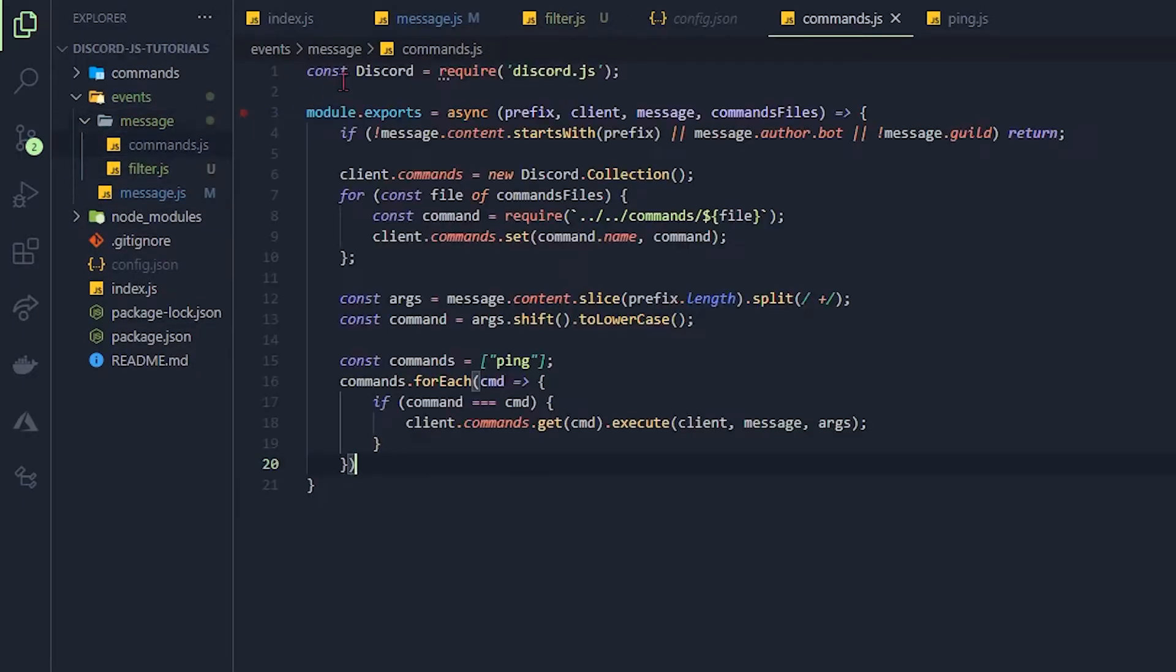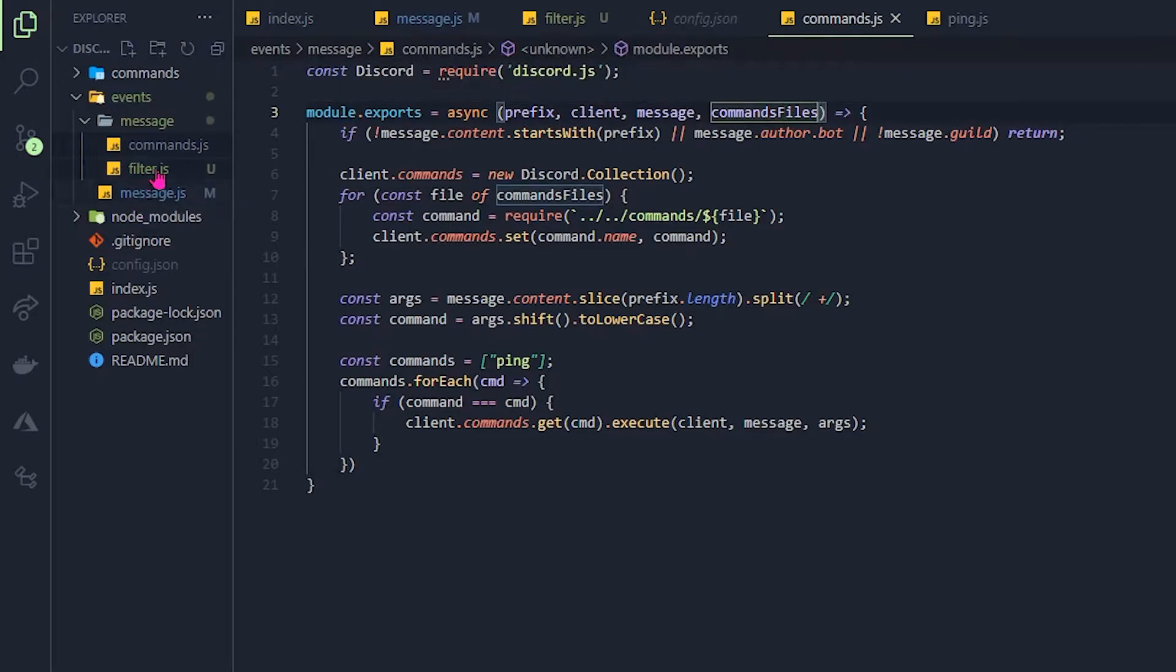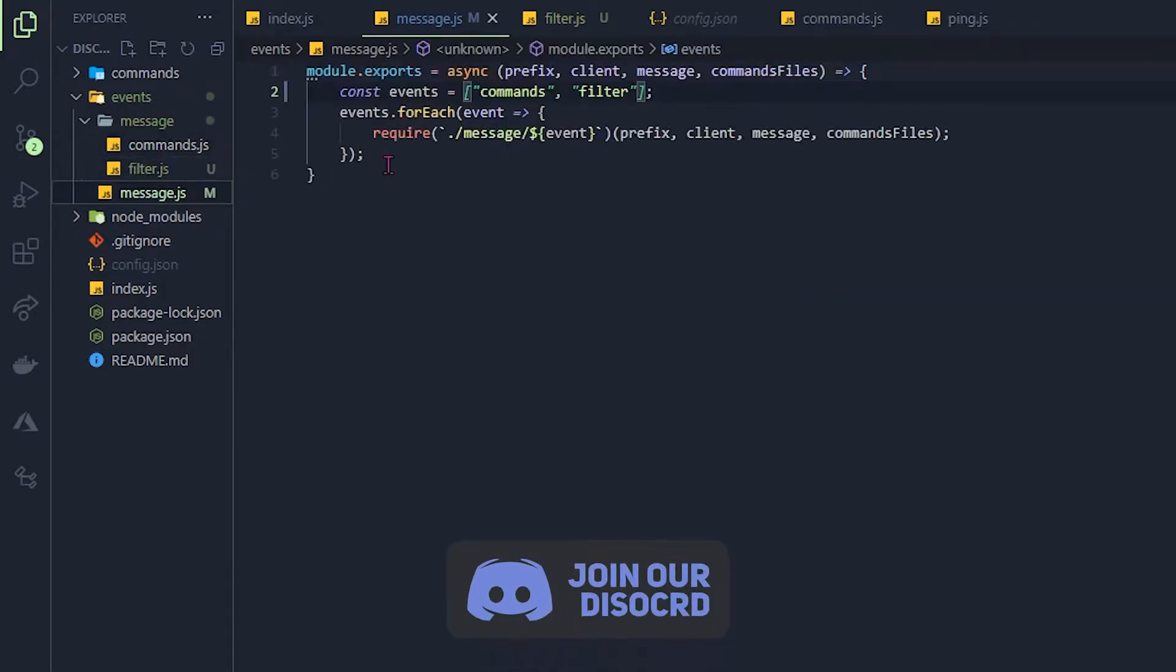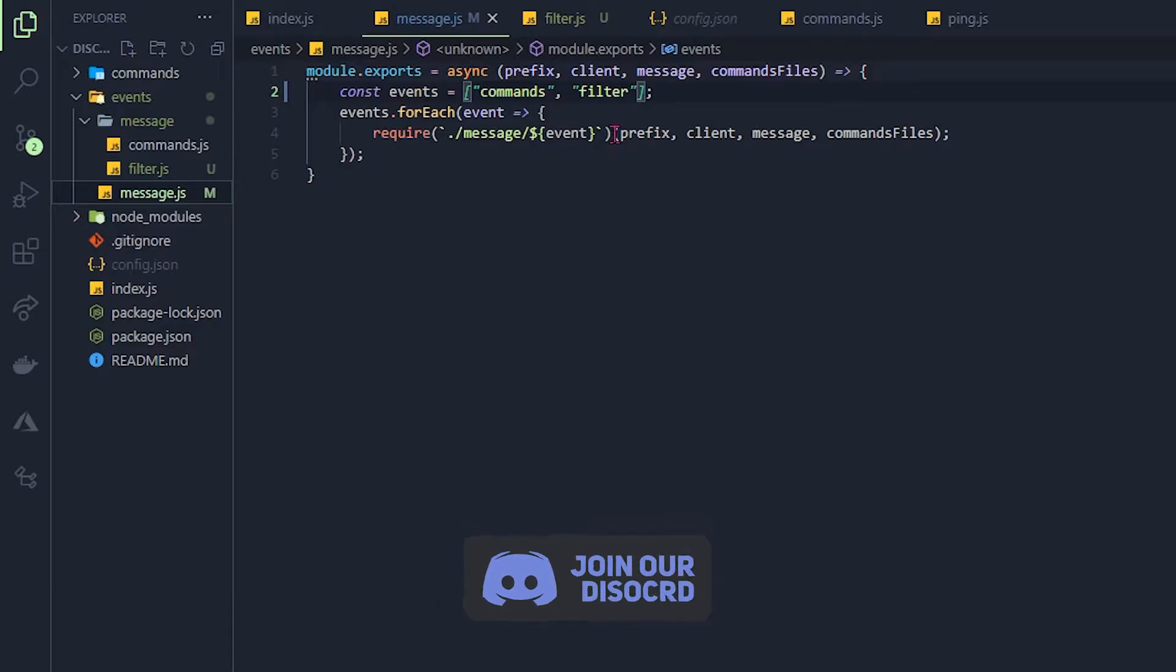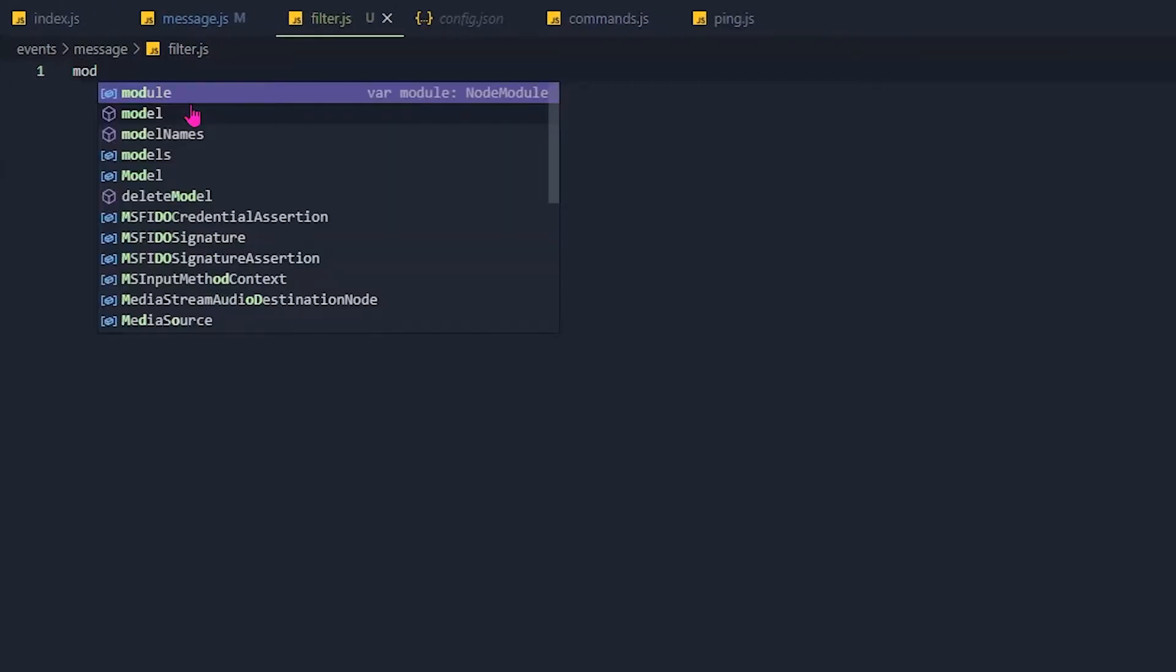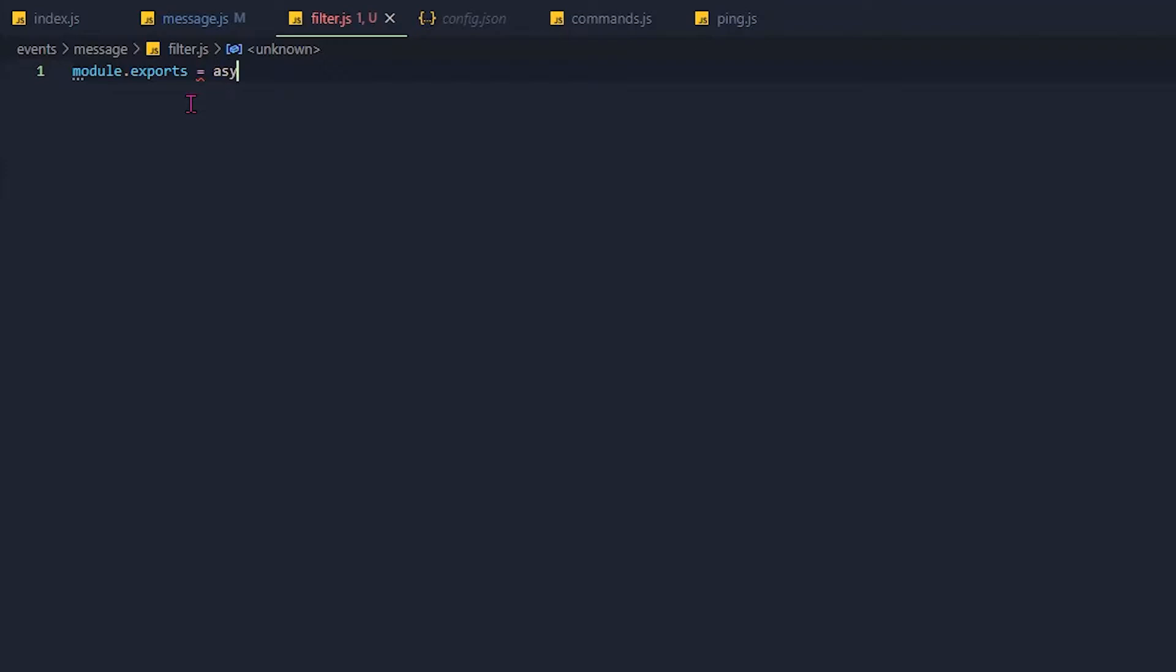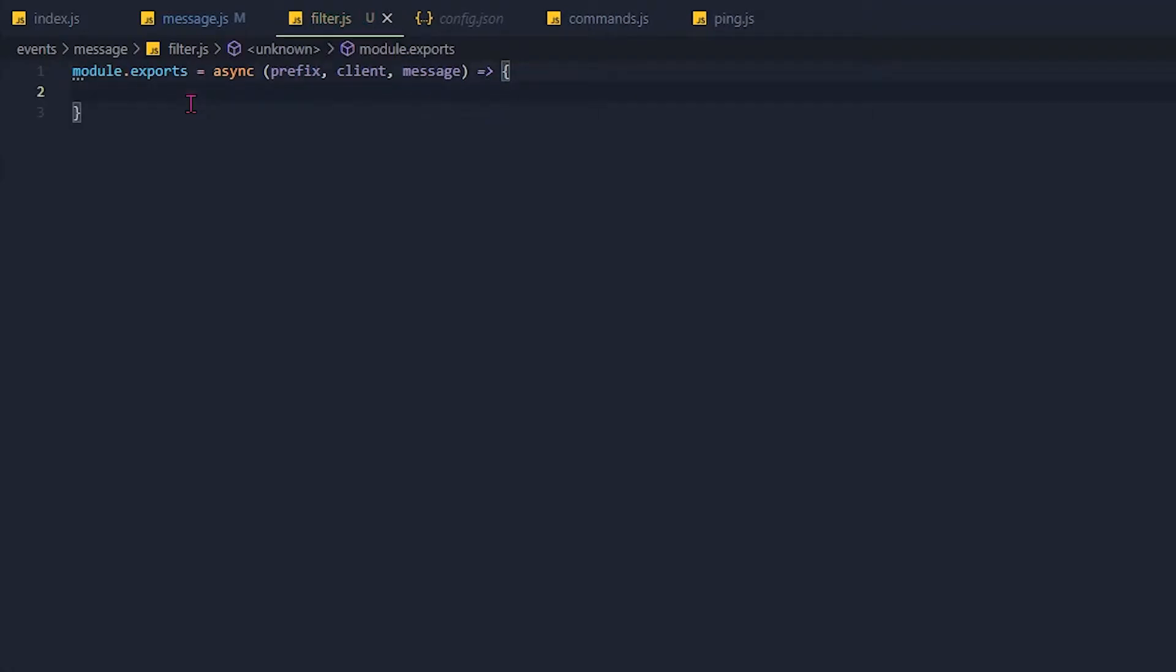Now in here let's just copy the module.exports or actually let's just make our own. So let's just copy this, we don't need the commands files in this. Now module.exports is equal to async. There we go. Now let's open that up with the arrow function and now we can actually start working on some code.